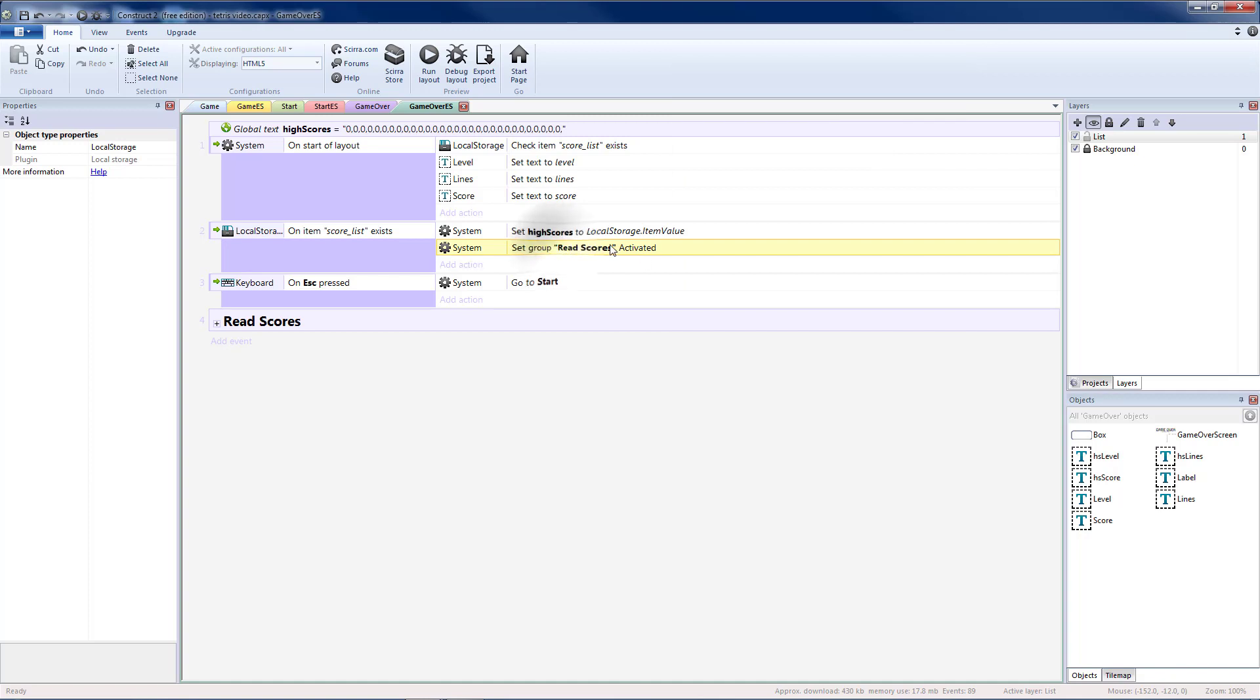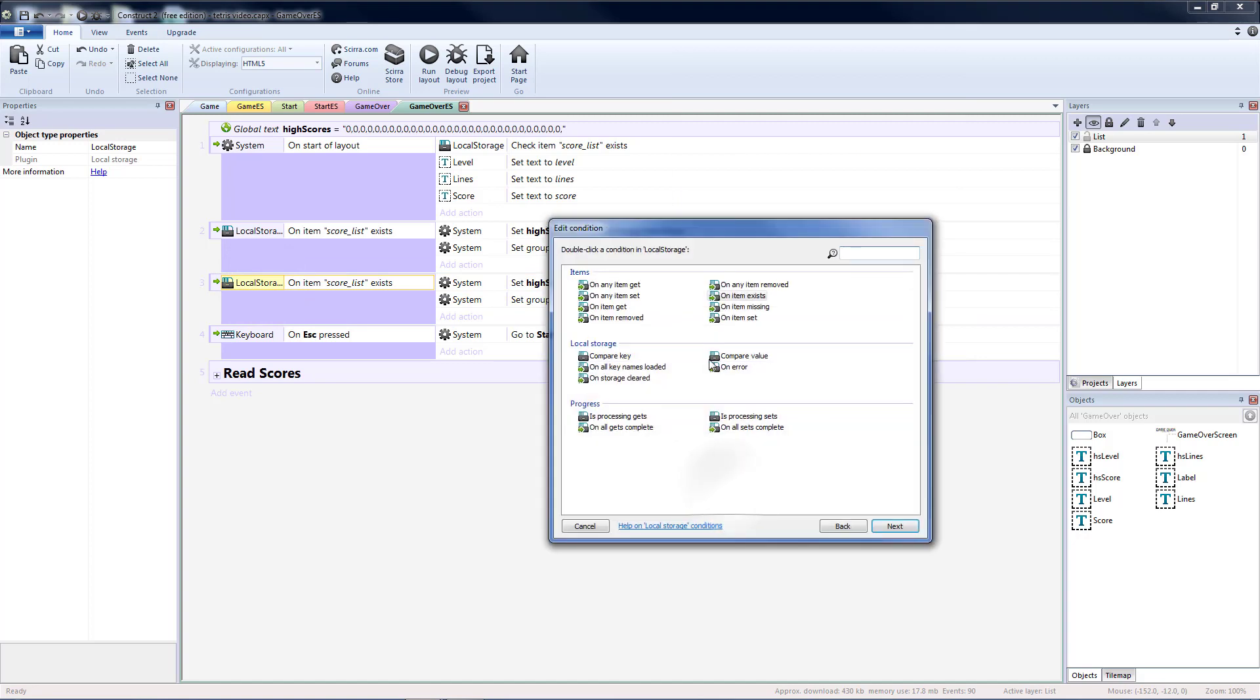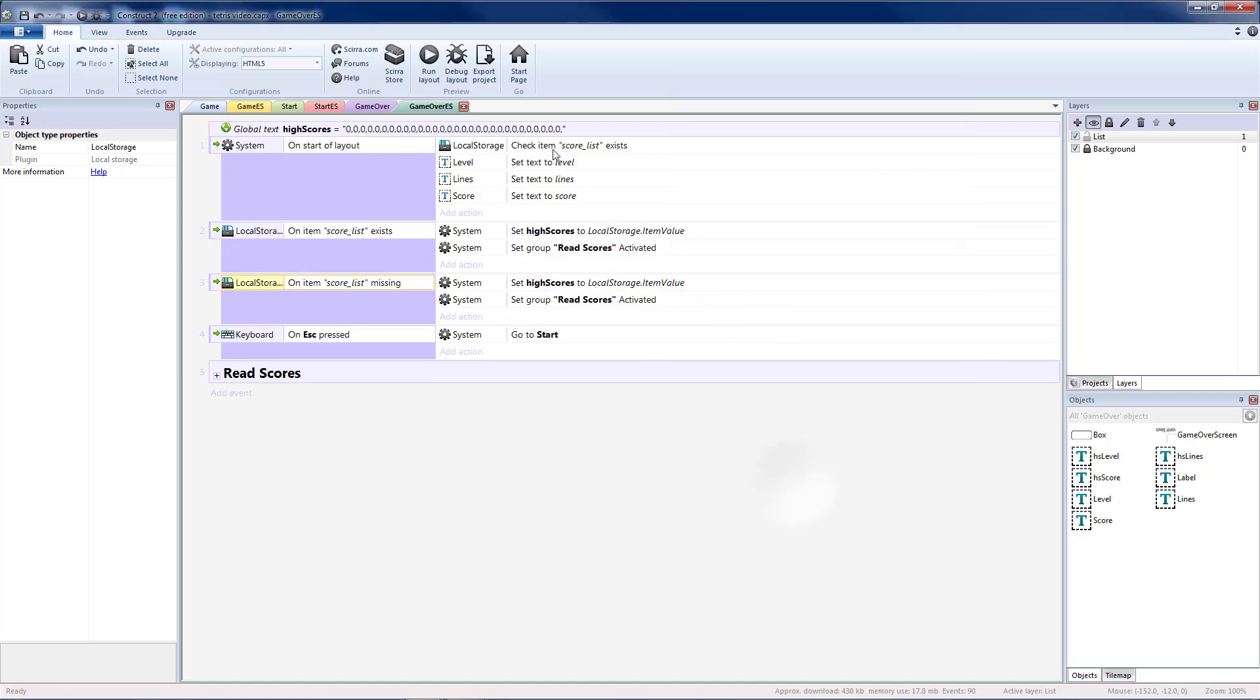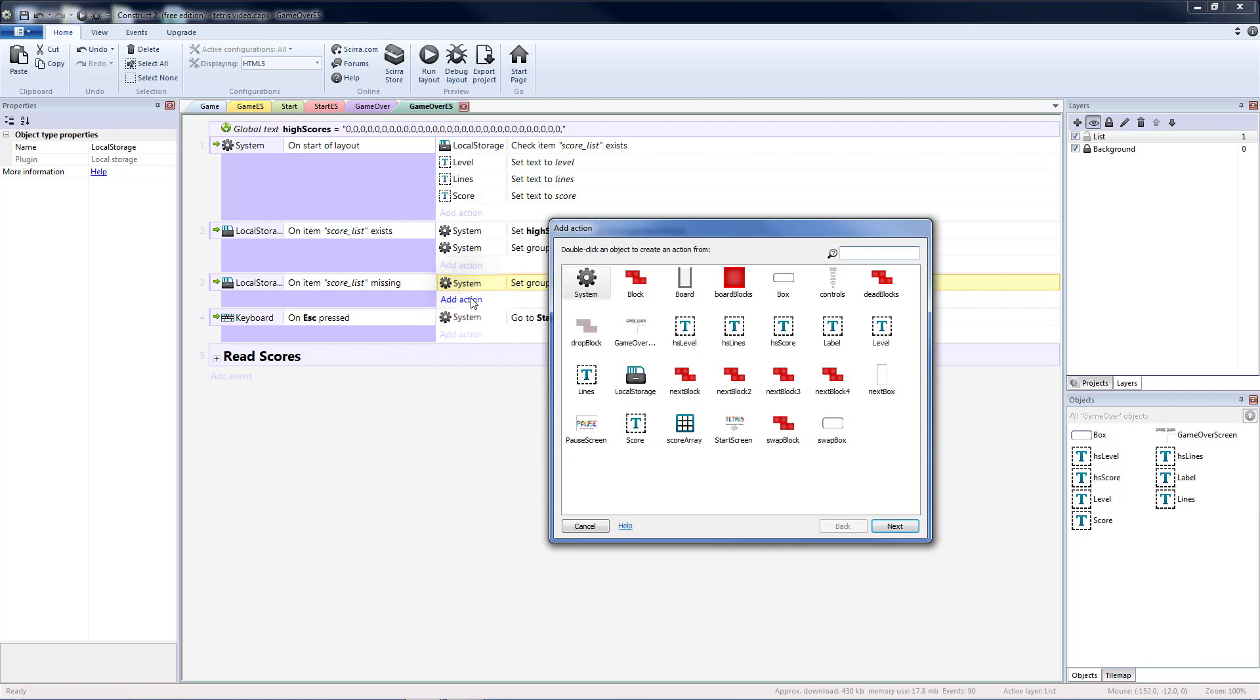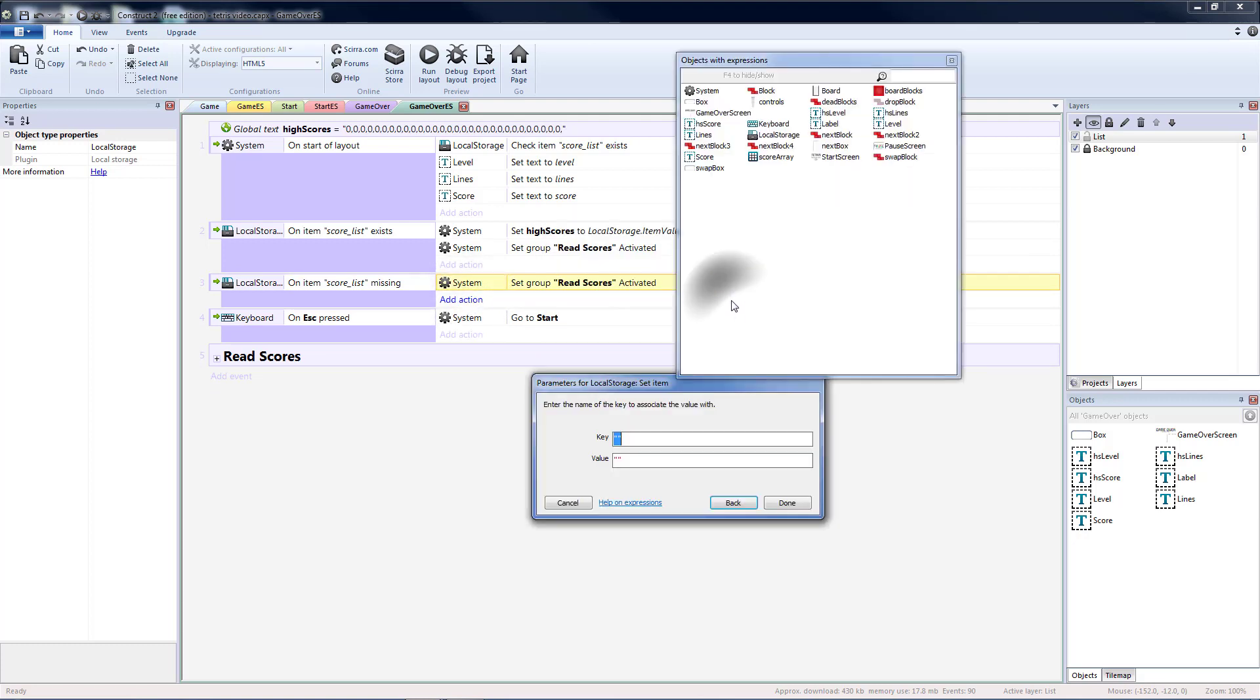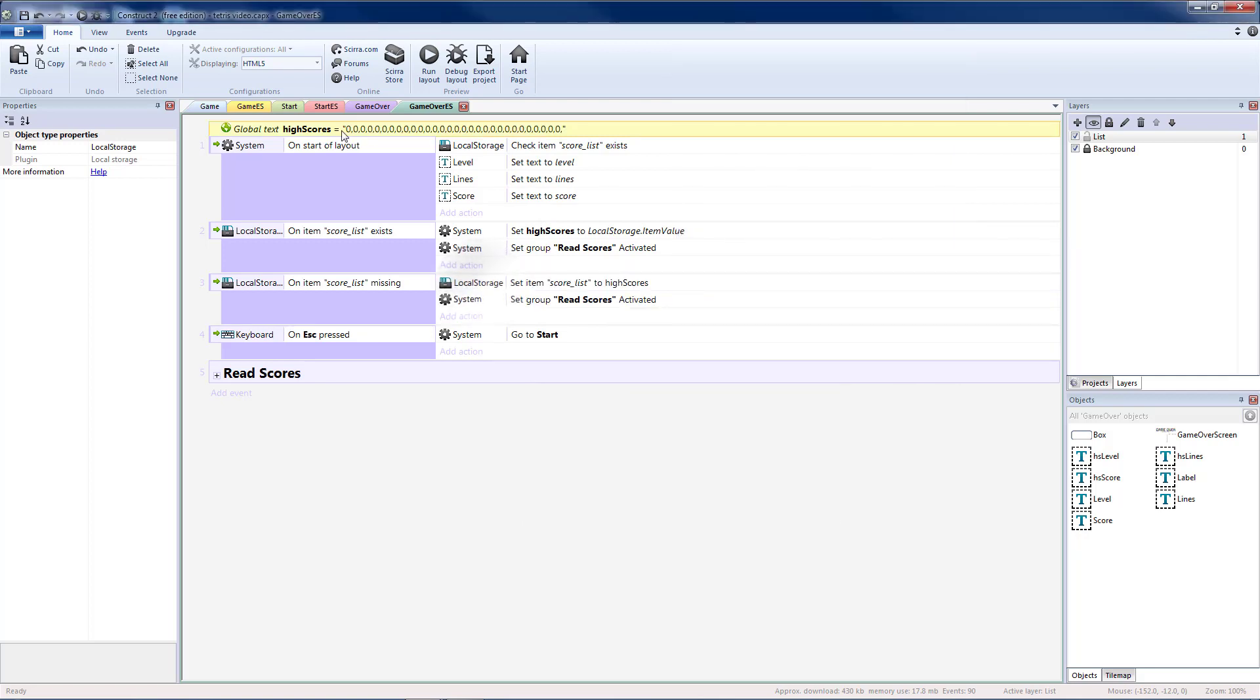And then we can activate our read scores. Copy and paste that. And change this. To on item missing. Which is the other possibility whenever we check for it to exist. And instead what we're going to do is. We're going to take local storage. And we're going to set. Our score list. To the value. High scores. If nothing exists. We'll set it to all zeros.